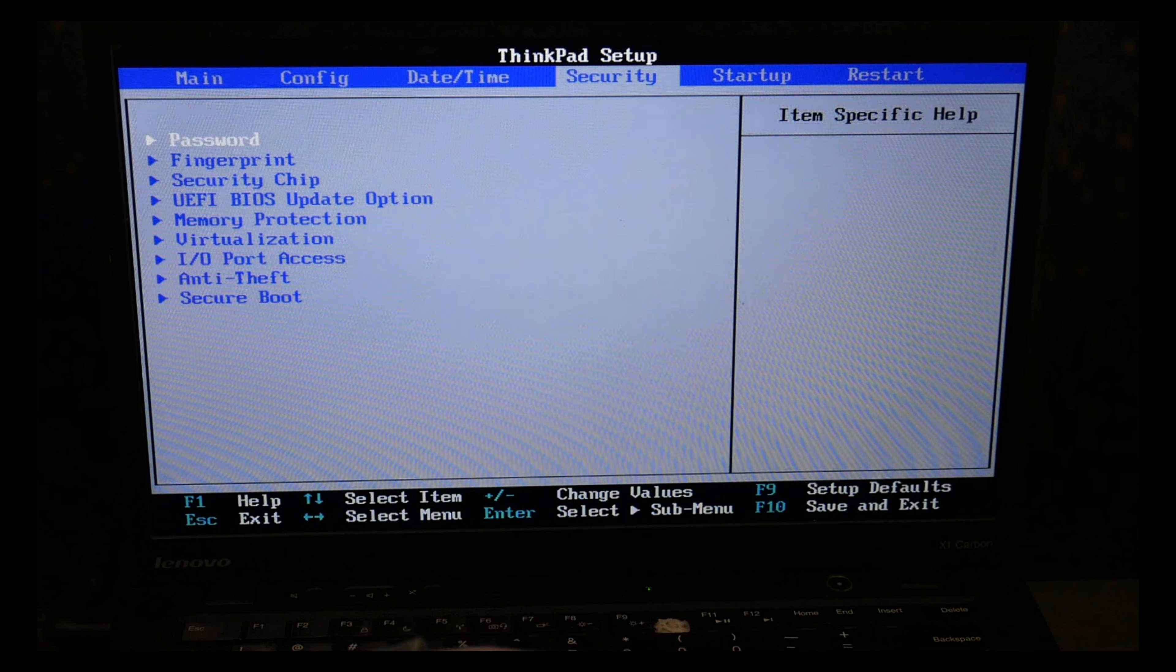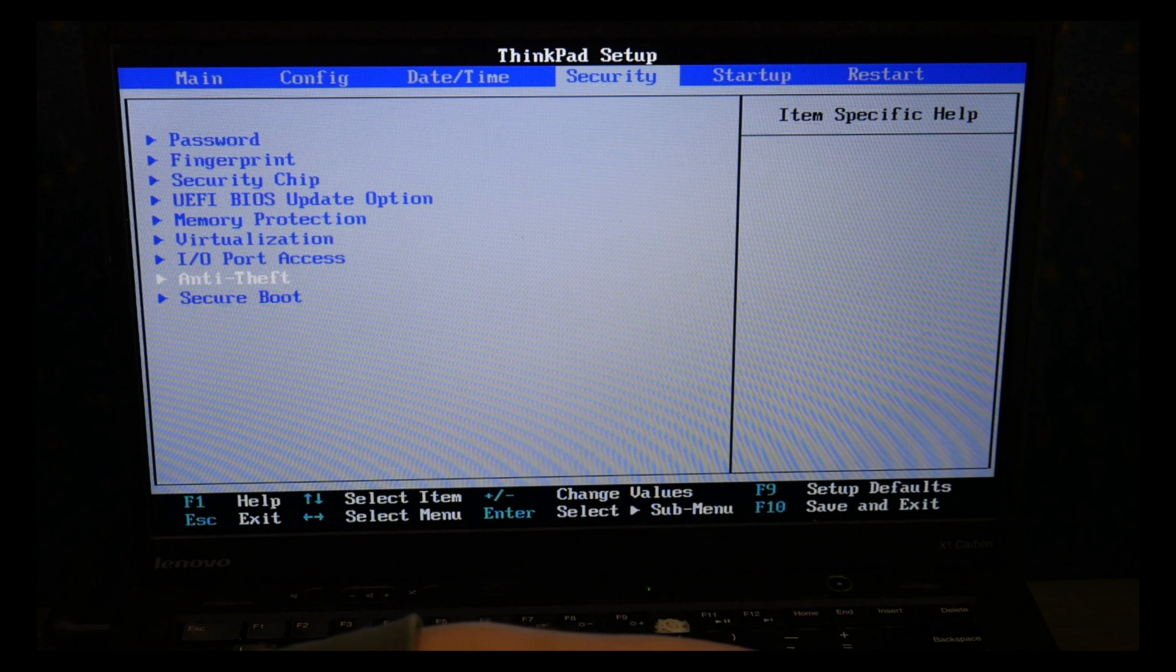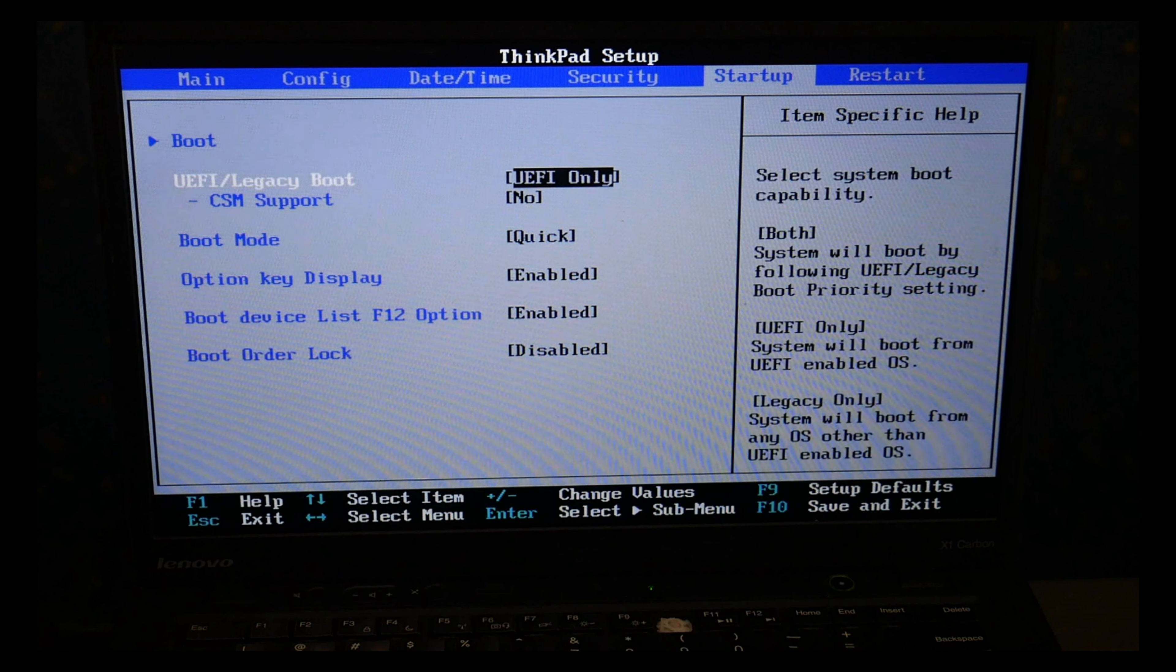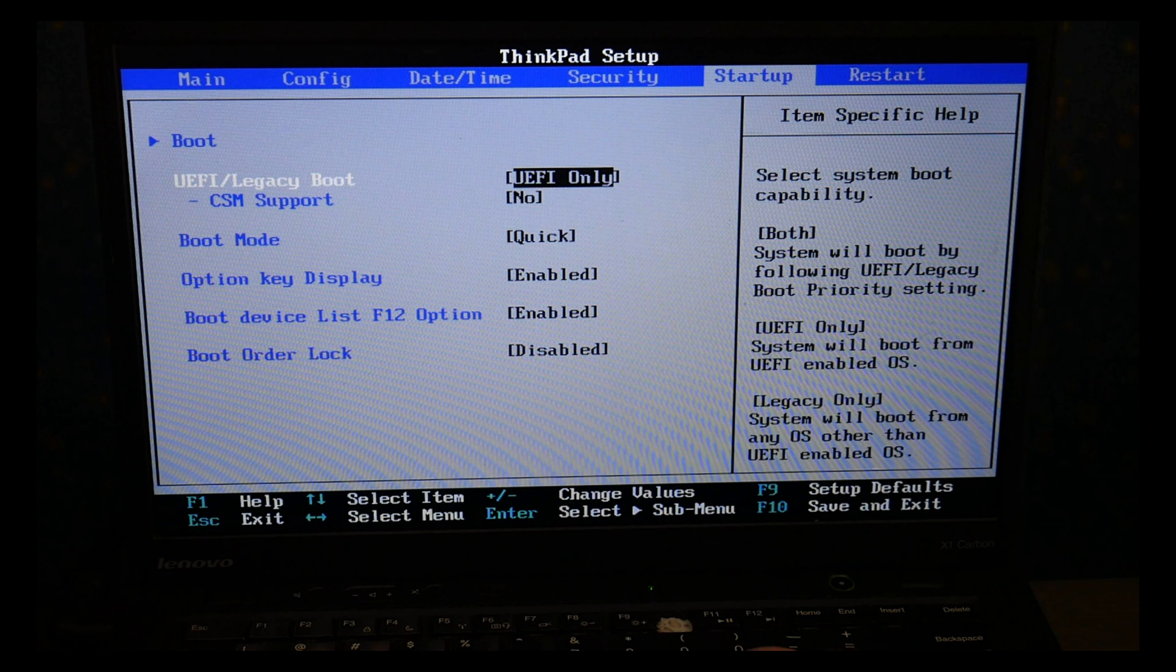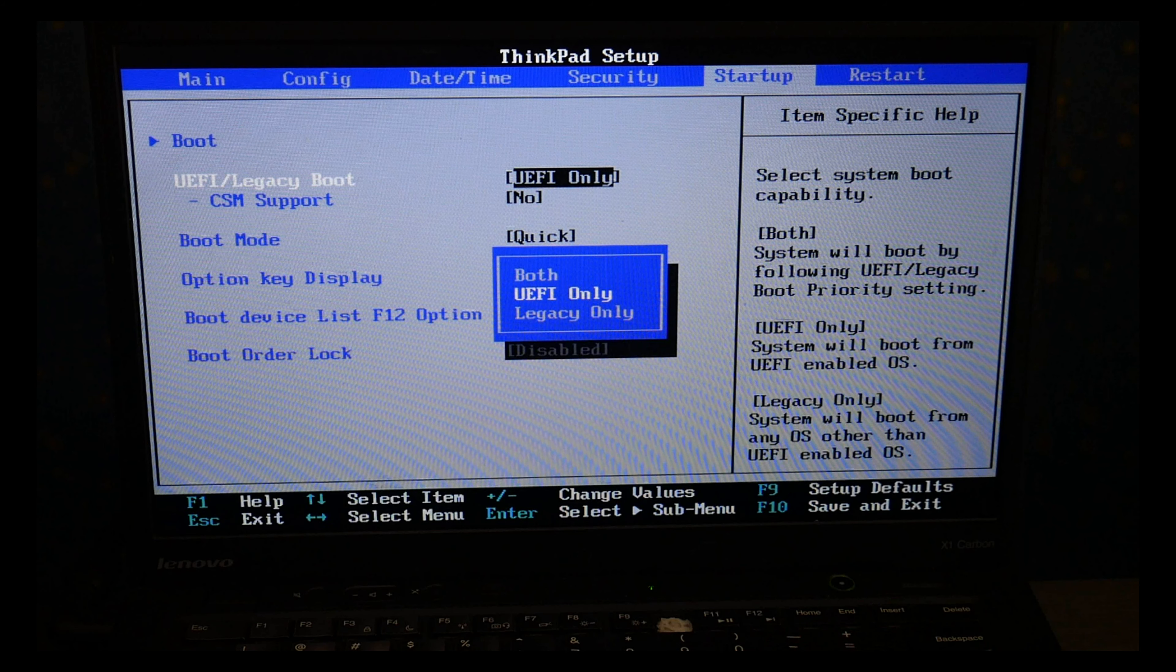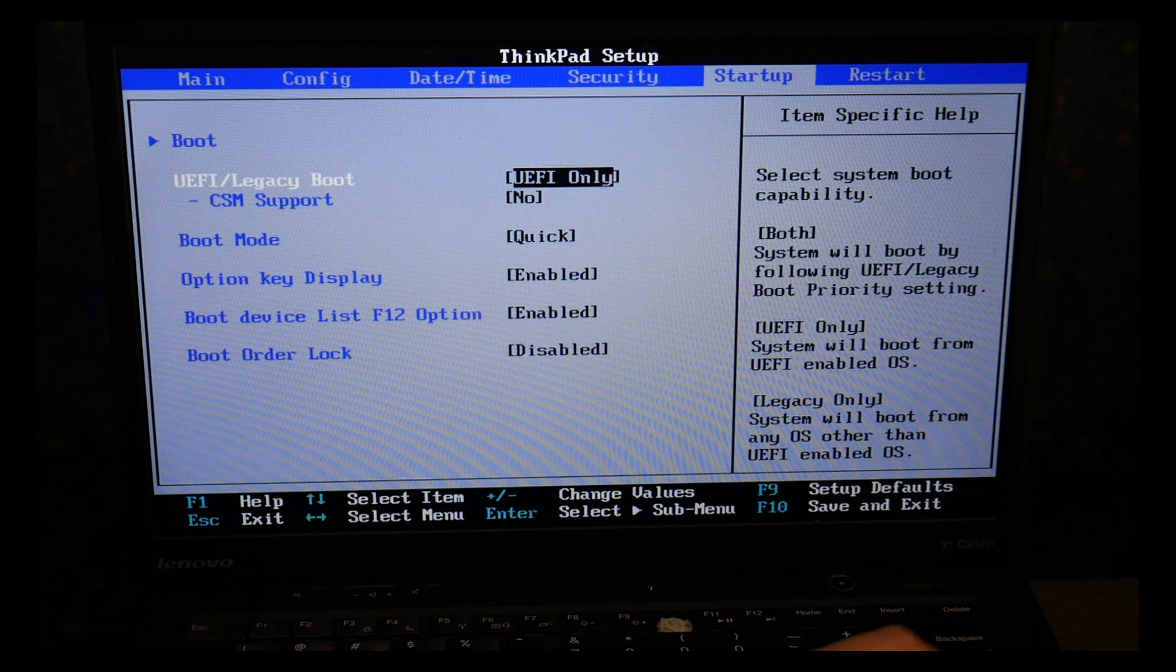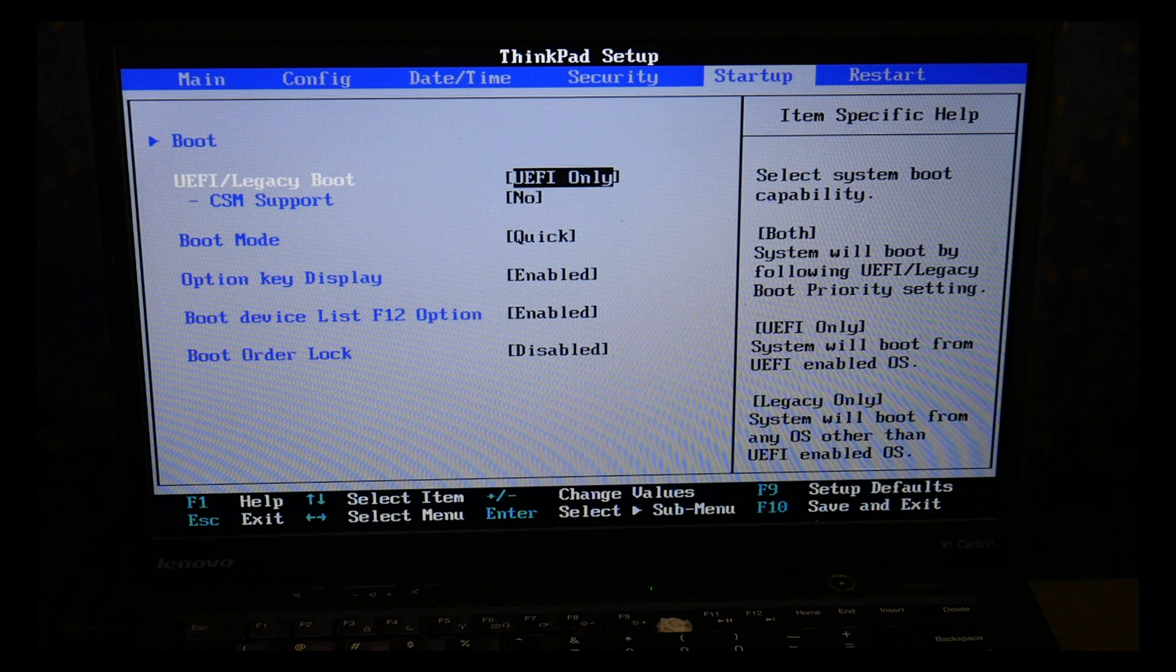Incorrectly set BIOS settings is the number one cause for boot errors, so that's why we're going and checking these. As you can see, I'm going to UEFI using my enter key to make sure it's set on UEFI only.